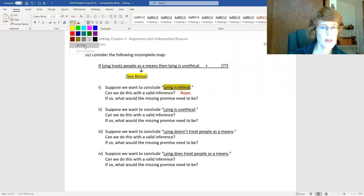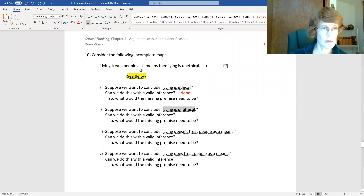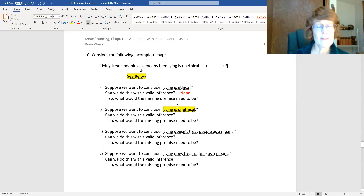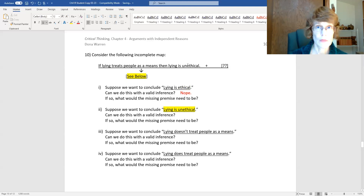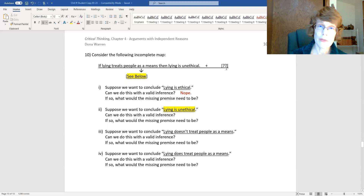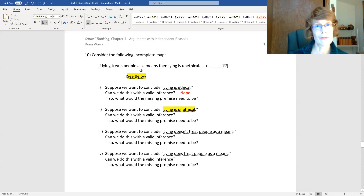Now do the same thing for 'lying is unethical.' Ask yourself: could I validly infer 'lying is unethical' from this conditional? Yes or no? And if yes, what other piece of information would I need? Pause the video, think for a bit, and then come back.